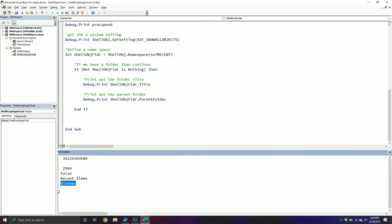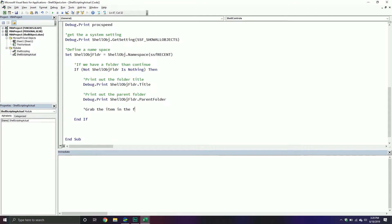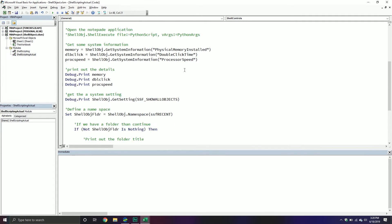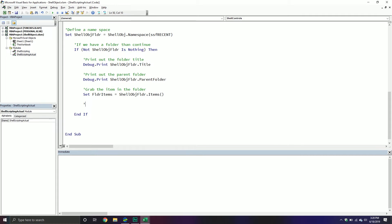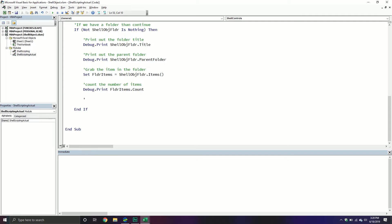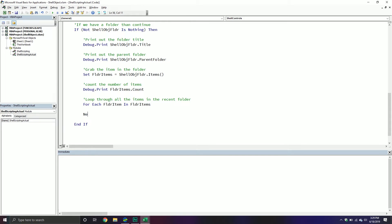When we run it, we get 'Recent Items' and the parent folder is Windows — not surprising. Now let's grab items from that folder. We'll set our FolderItems equal to ShellObjectFolder.Items, which returns all the items. The first thing I might want to do is count the number of items, so Debug.Print FolderItems.Count — that returns the count.